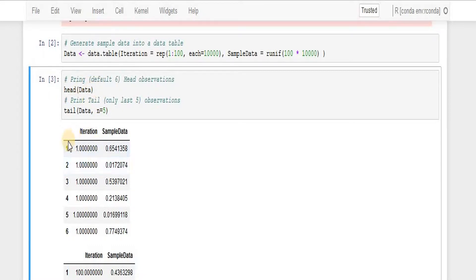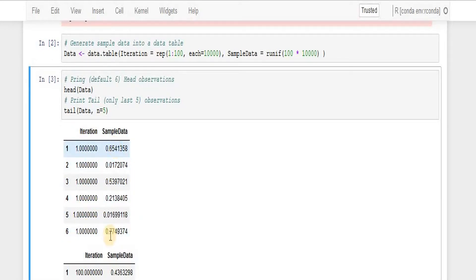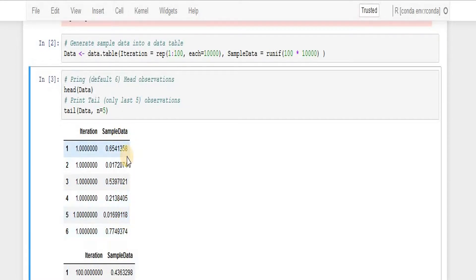So it prints six top observations for me and I can see iteration value is 1,1,1,1,1 and the sample data basically contains randomly generated numbers.